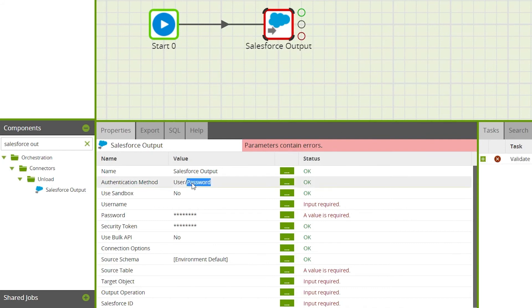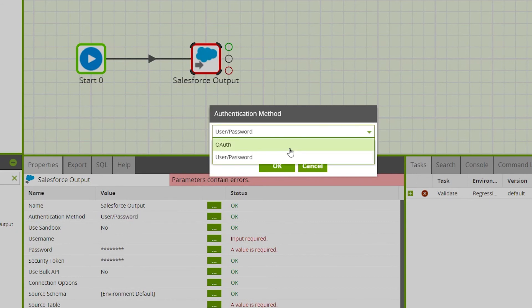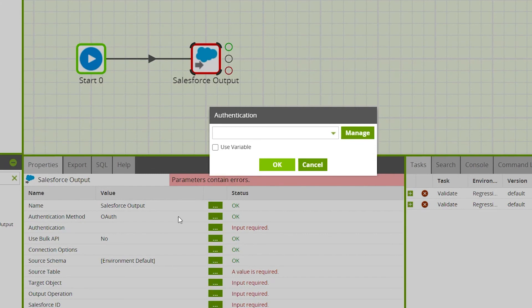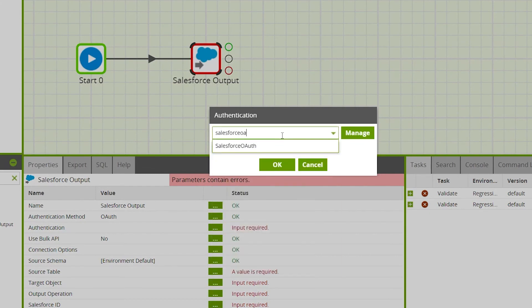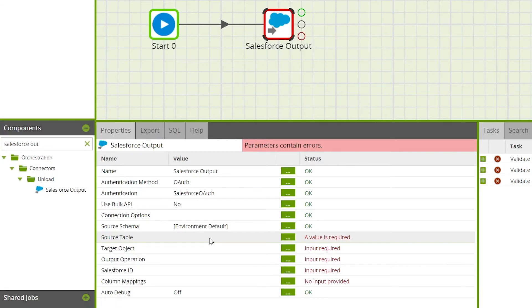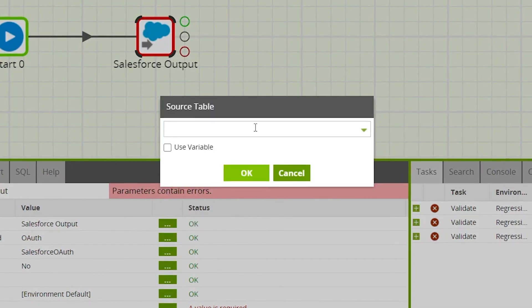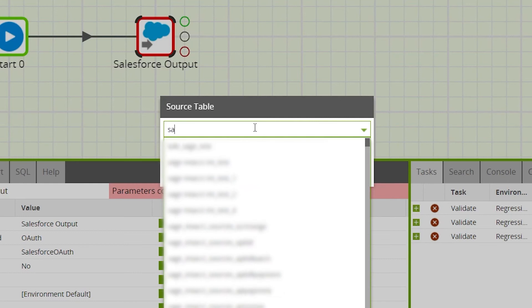For the authentication method, similar to the Salesforce query component, there are options of OAuth and username/password. For this example an OAuth will be used, which has previously been configured in the Manage OAuth option from the project menu. Then we'll define the source schema and table — for this example a table of contacts data.